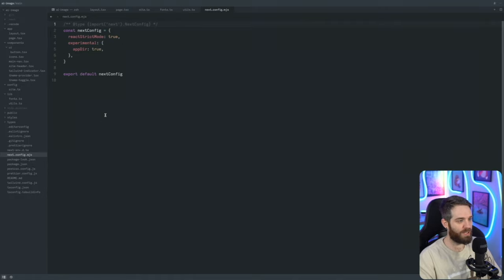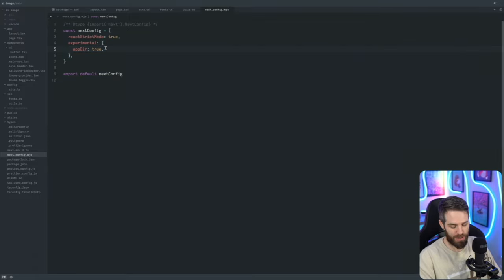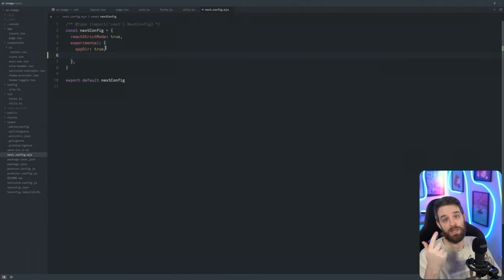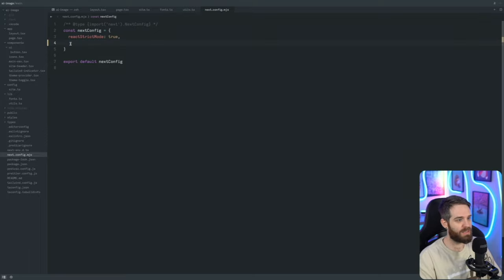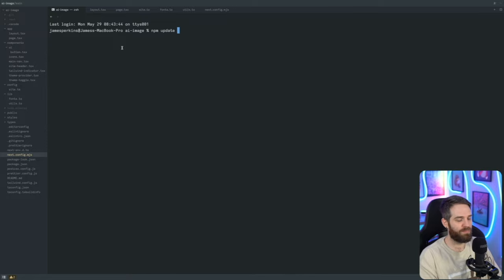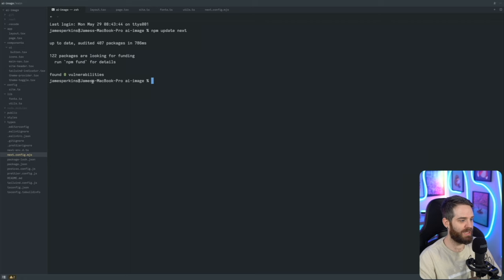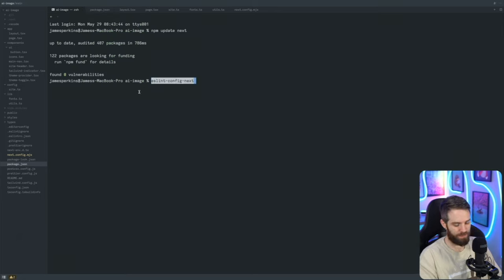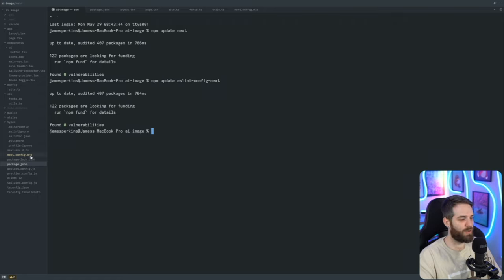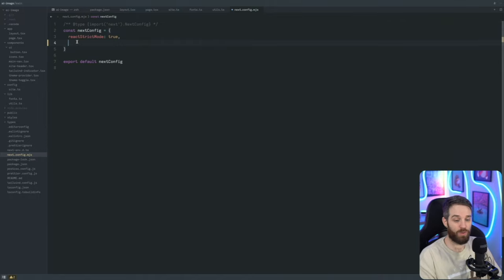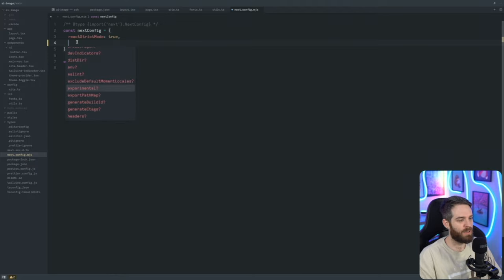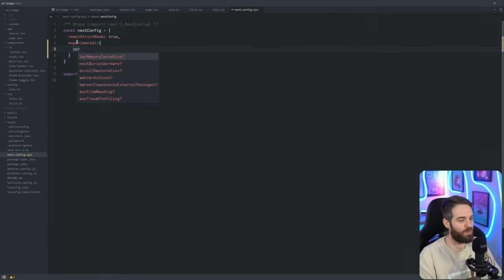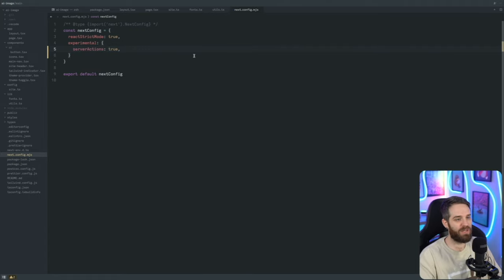The first thing we actually need to do is configure our Next.js. We're using the app directory, but we also need to make sure we have the latest version of Next and that we want to use server actions. We can delete that part out, hit save, and run `npm update next` in the terminal, which should give us version 13.4.4. We also need to update `eslint-config-next`. Then in our next config, we add an experimental feature for server actions, setting `serverActions: true`. Now we have the ability to use server actions for any of our forms — even client-side ones can still make server calls.